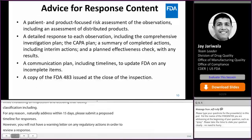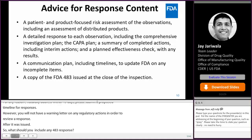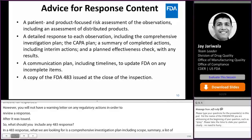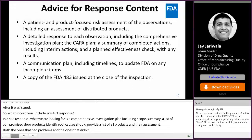So what should you include in a 483 response? We are looking for a comprehensive investigation plan including scope, summary, a list of compromised drug products, and identified root causes. The company should provide a list of all products in their assessment — both the ones that had problems and the ones that did not. Summarize immediate actions taken to assess risk to patients and actions taken to mitigate them.